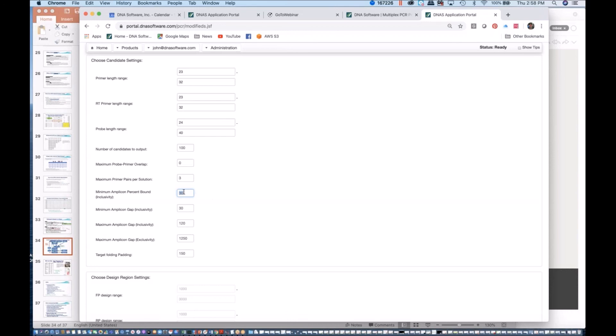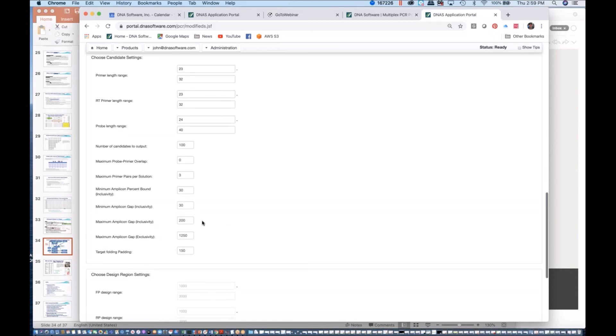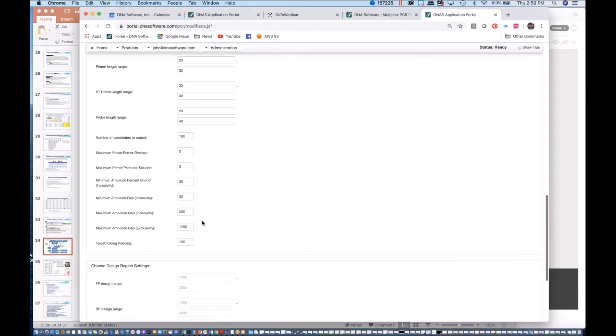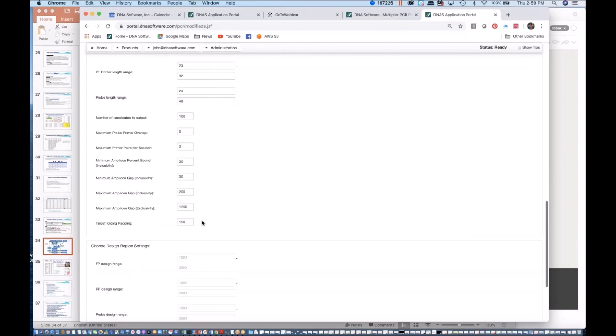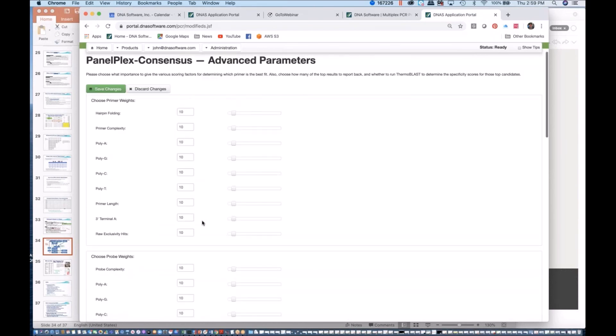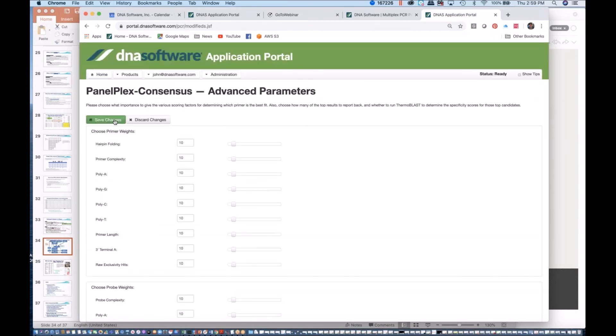Changing the length ranges can also help. If you can tolerate longer amplicons, then by all means give it a little freedom to have a larger amplicon gap here. Maximum amplicon gap of 200 even is just fine for pathogen diagnosis. I think that's pretty much the advanced parameters that I wanted to cover for you today for regular PanelPlex Consensus.